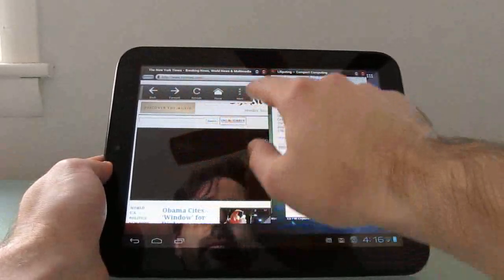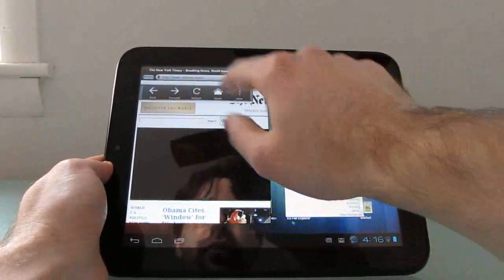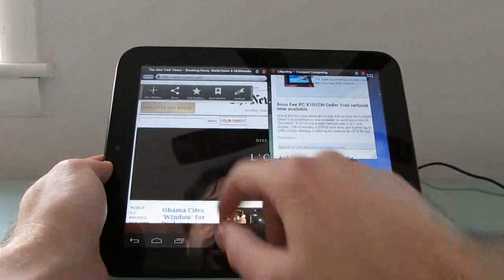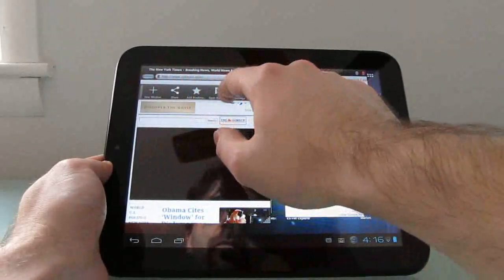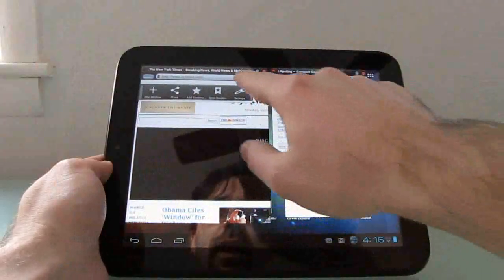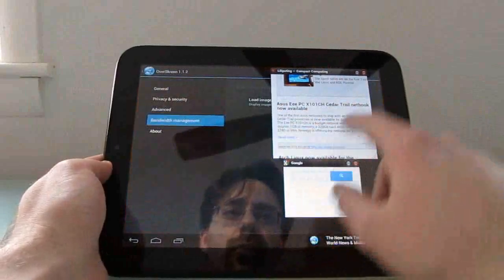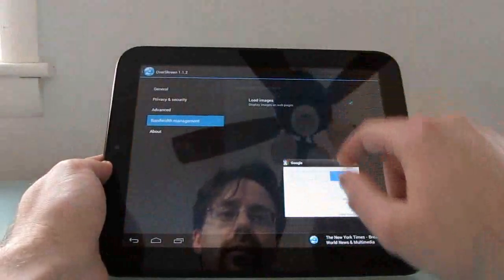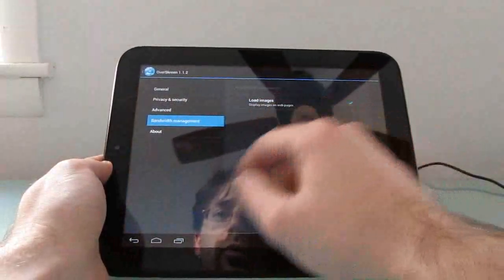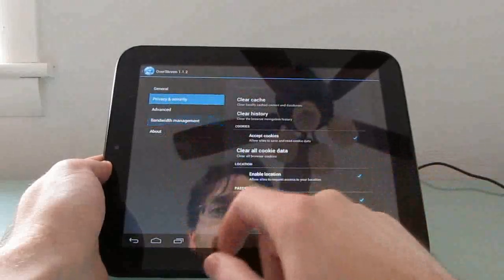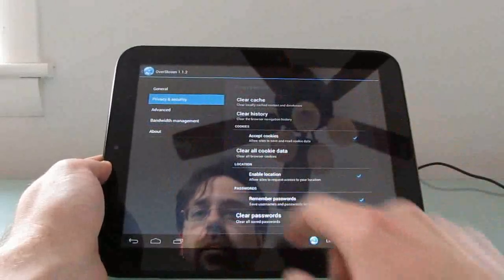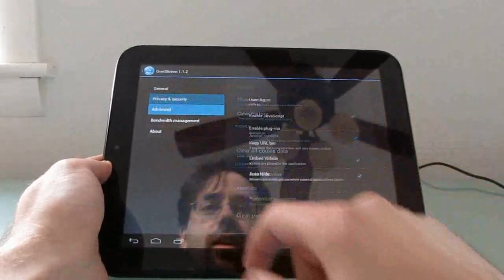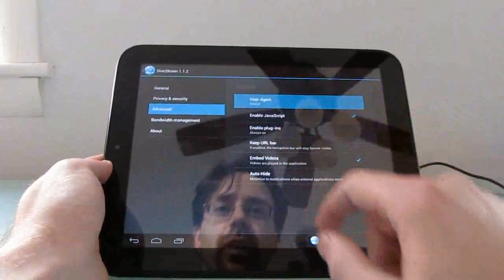There are a couple of other options available in here. You can share websites, add bookmarks, open bookmarks, and access your settings where you can choose whether or not to load images, set your privacy options, and clear your cache.